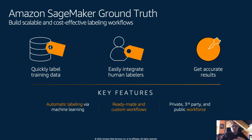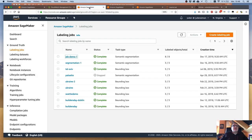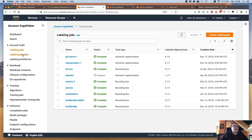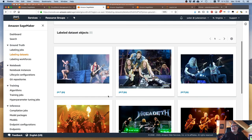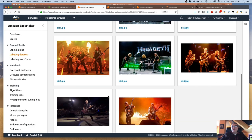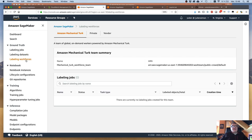Ground Truth supports annotating images, annotating text, and building custom workflows. In the SageMaker console, you can define datasets by uploading data to S3. Then you build a workforce — Mechanical Turk, private, or vendor. In the end, you will have a group of people who can log in to a labeling console where they will see those samples.